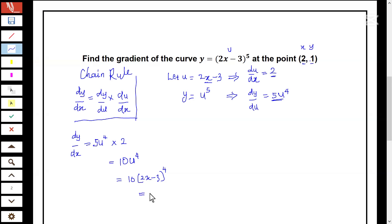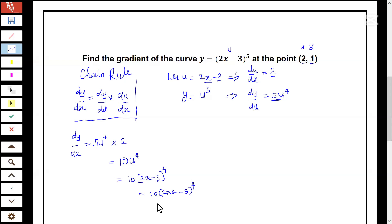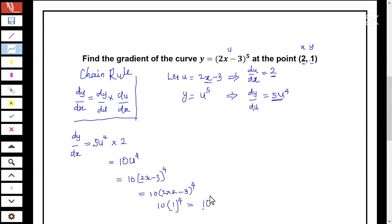Substituting: we have 10 times (2 times 2 minus 3) to the power of four. Two times two is four; four minus three is one; one to the power of four is one. So 10 times one equals 10. The exact value of the gradient of the curve at the point (2, 1) is 10.